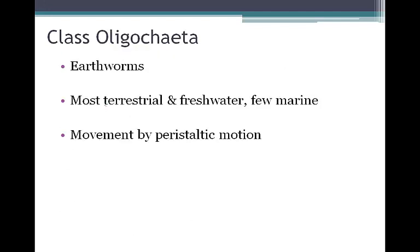Finally, the last class is our earthworms. They are mostly terrestrial and freshwater, with very few marine species. Movement is accomplished by peristaltic motion.